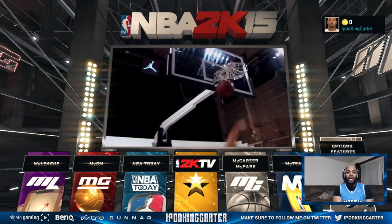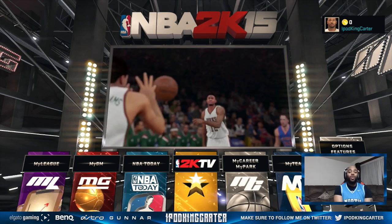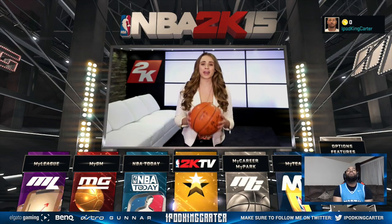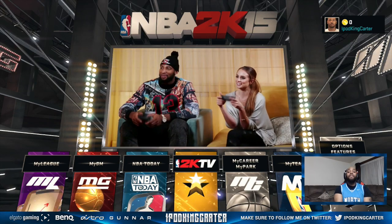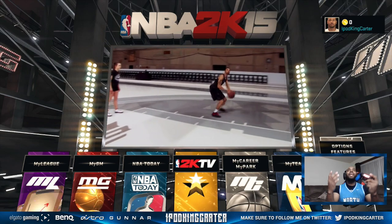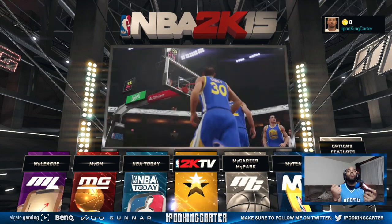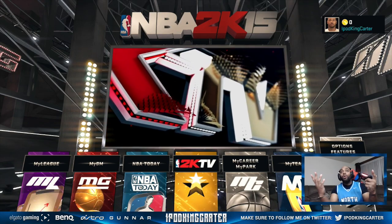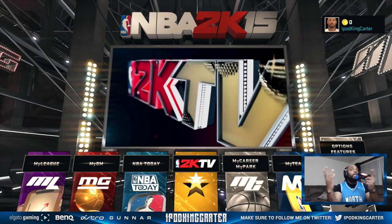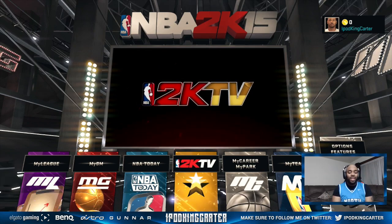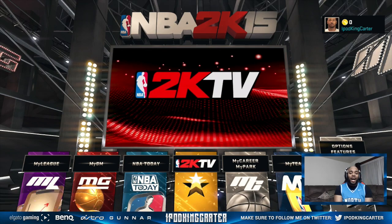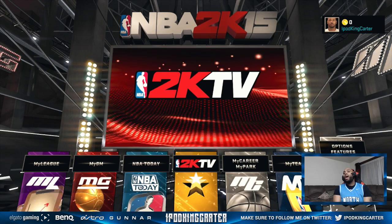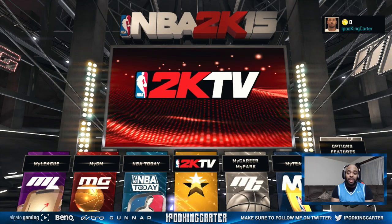What's going on everybody, it's your boy iPod King Carter. Today we are starting off the Stat Sheet Stuffer my career series. I am so excited — this is the moment everybody has been waiting for. Everybody constantly hits me up every day: 'Yo, when is the Stat Sheet Stuffer coming? When is David Carter coming back on the court? When you gonna create your small forward?' So it's time, but we have a slight problem — I need your help creating the Stat Sheet Stuffer this year.